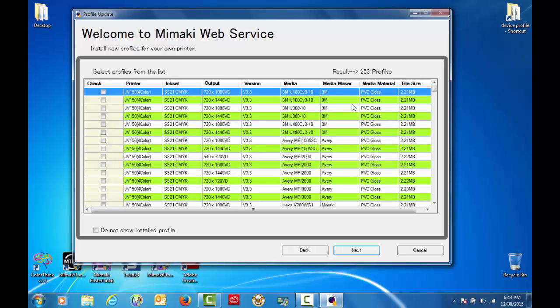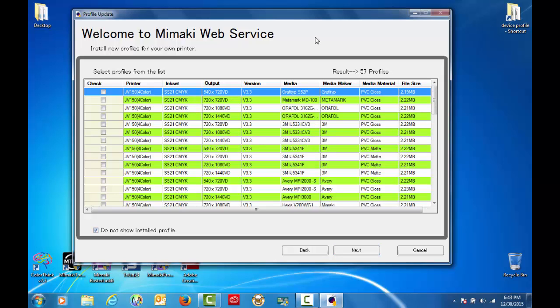So for this machine and ink configuration we see that we have a total of 253 profiles. If I click on this button what this will do is show the profiles that I do not have installed. So now that drops the number to 57.